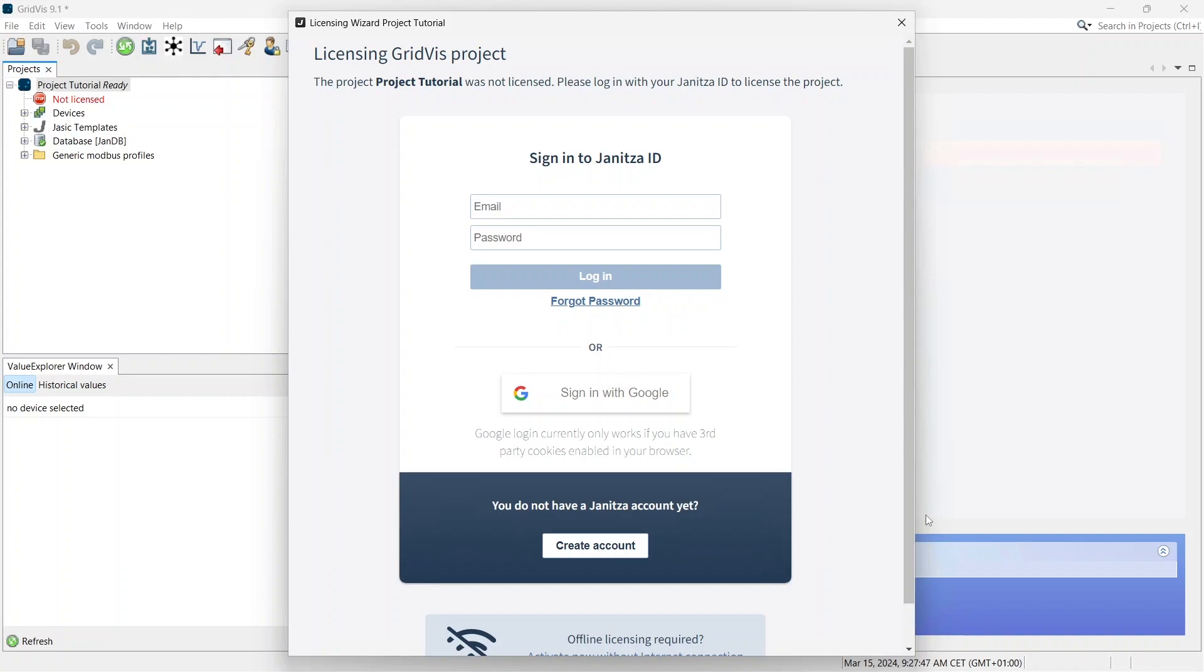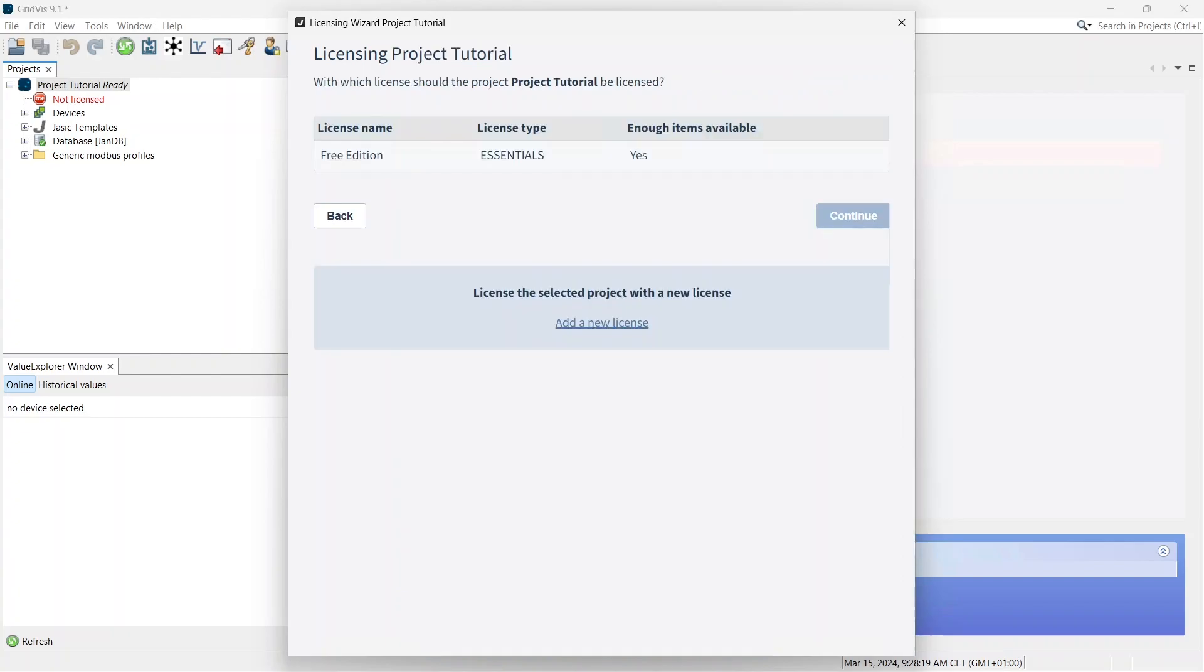Sign in with your Janitza ID or create a new account. You can find more information on Janitza ID in the video description. Once you are signed in with your Janitza ID, you can license your project with the Essentials Edition. Either select the license already in the list or add a new Essentials license.